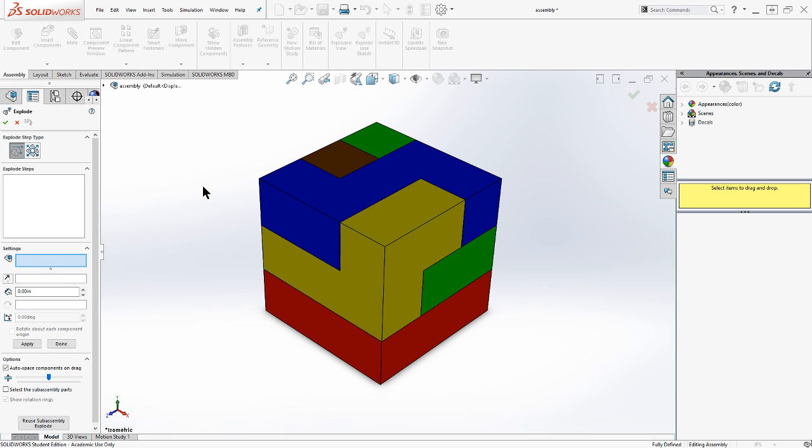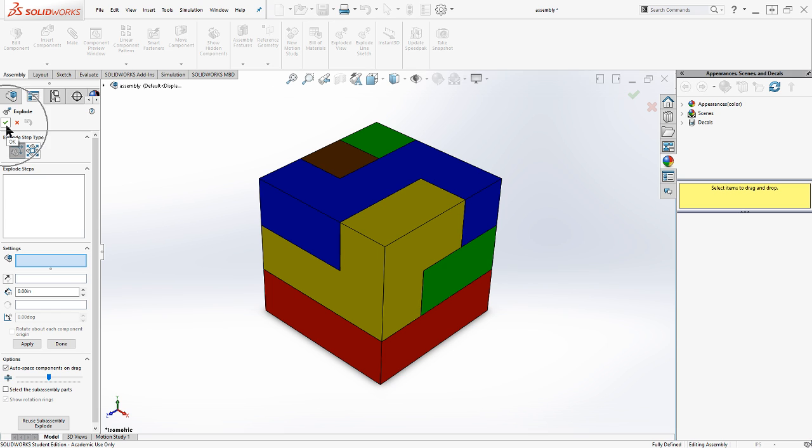What this will allow us to do is to pull apart our assembly into basically exploded instructions on how to put it together again. And you all have probably seen that in some part or kit, Lego and Kinex are famous for using exploded views if you use those as a kid. So let's come over here into this side tile here where it says explode.